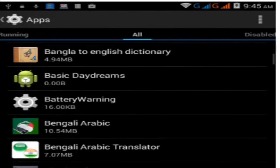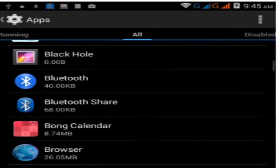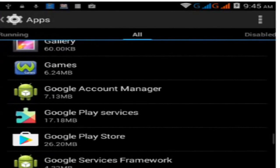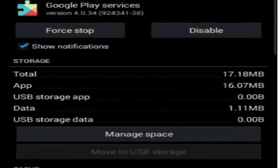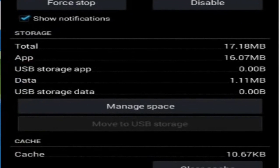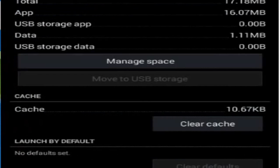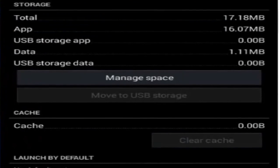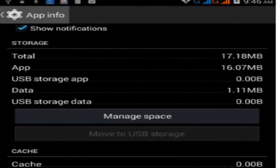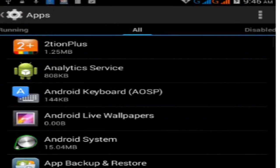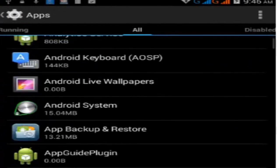Find Google Play Services in the list. Click on Google Play Services, then click Clear Cache.